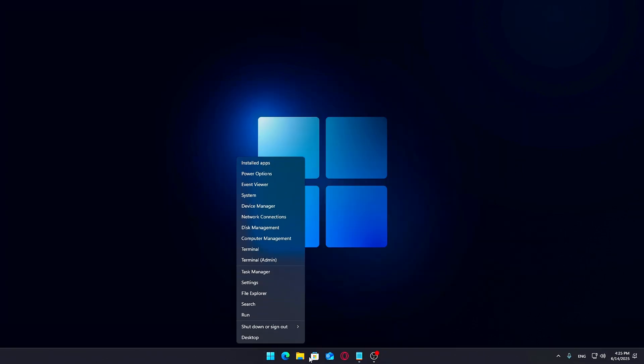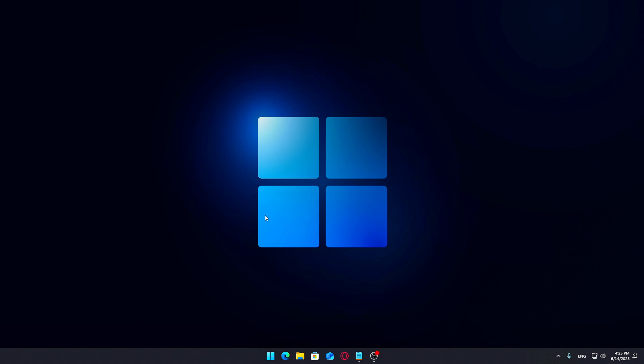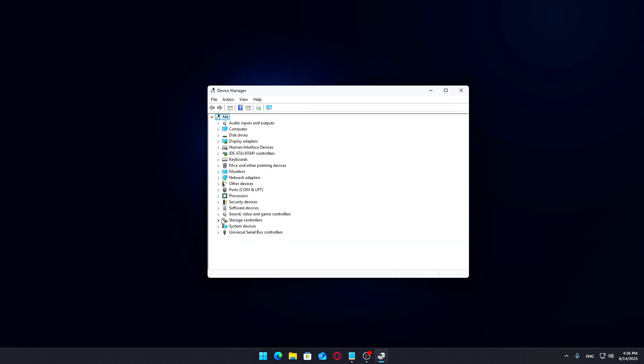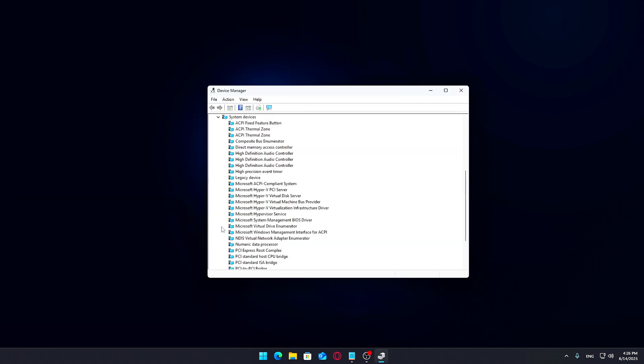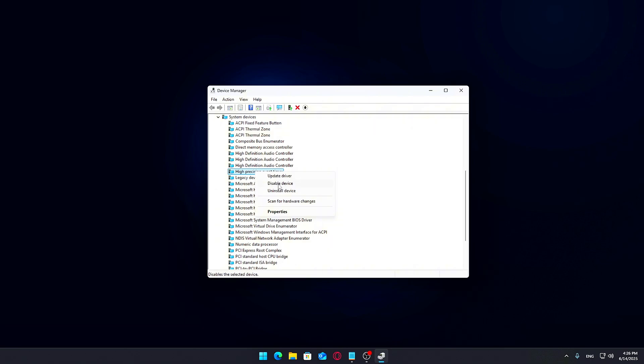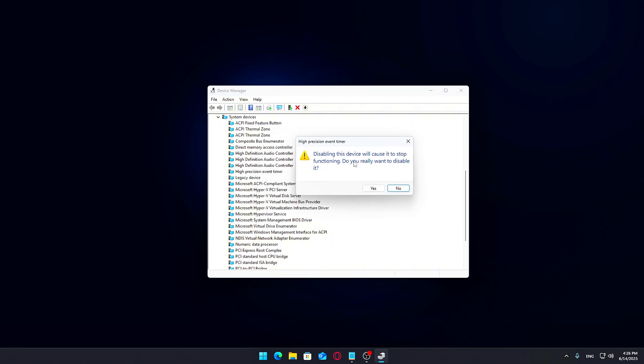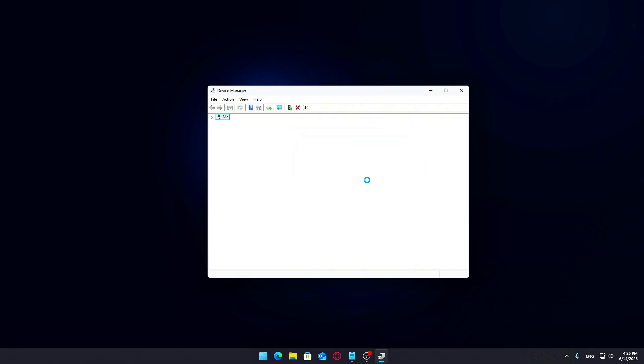Open Device Manager. Just right-click the Start button and select it from the list. Scroll down and expand System Devices. Look for a device called High Precision Event Timer. If you see it, right-click and select Disable Device. Finally, restart your PC to apply the change.